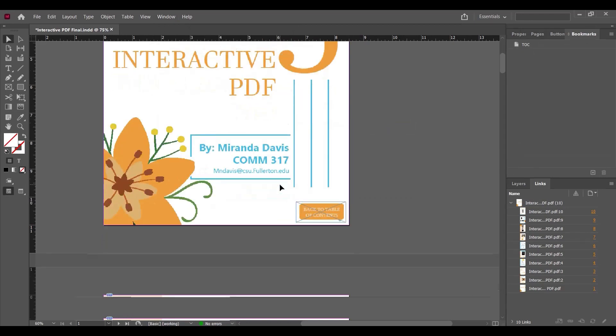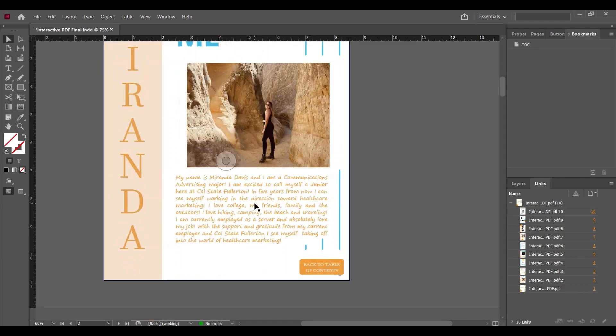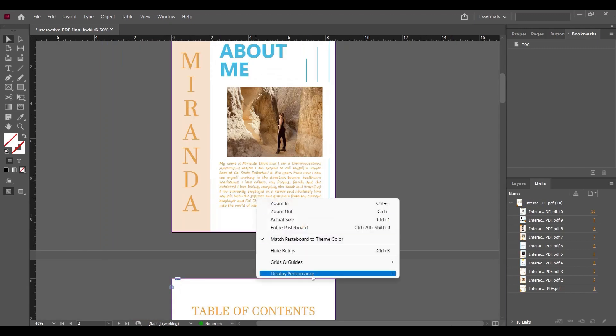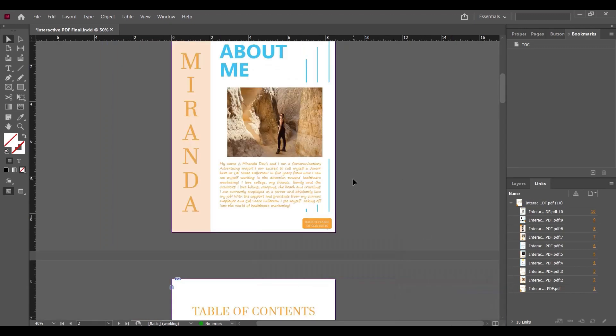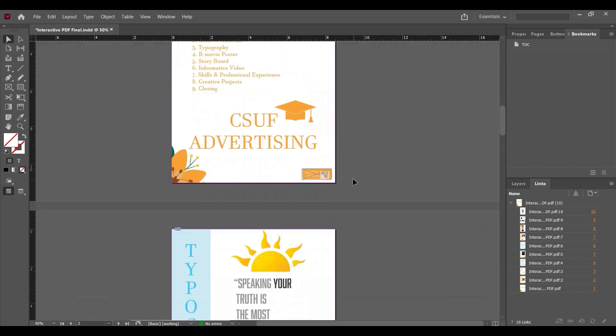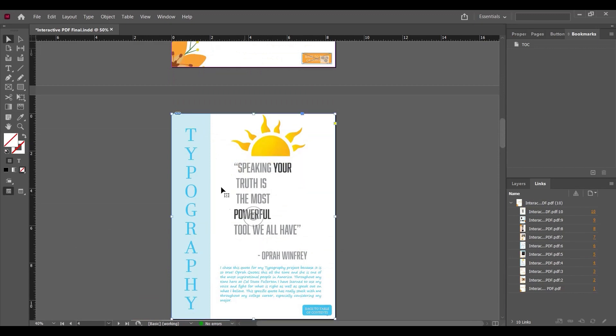First of all, we have to create the bookmarks as destinations for the clickable buttons. For example, here is page number 4. Go to Bookmarks, click on the bookmark, and let's name it Typography. Here's the video page. Go to page 5 and create a bookmark for video.